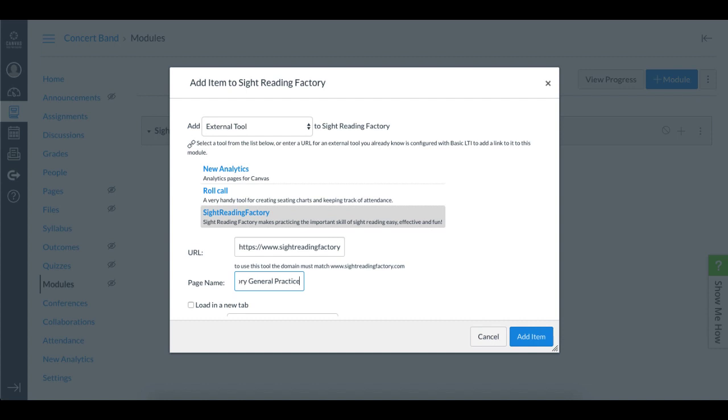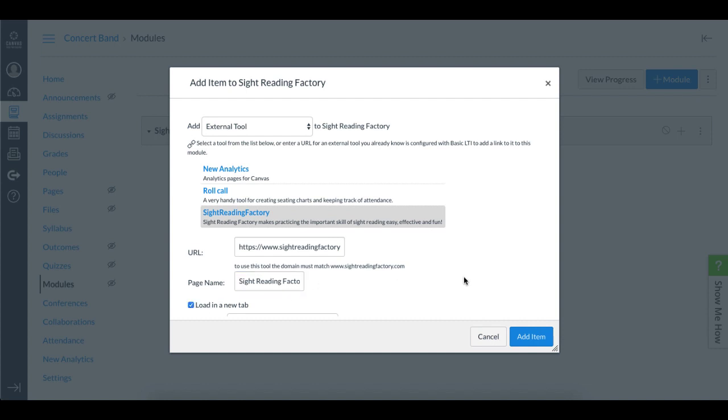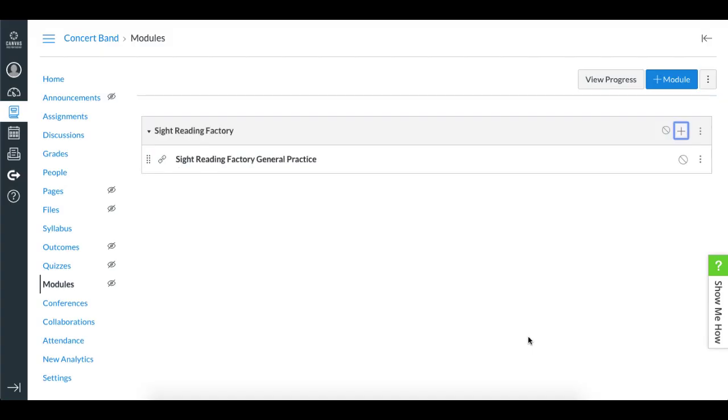We do recommend checking the box to load in a new tab because it gives a better experience using Sight Reading Factory in a full tab rather than when it loads inside Canvas. I'll now click Add Item.